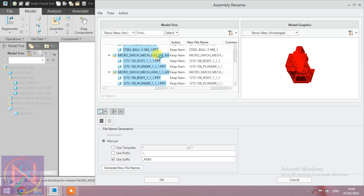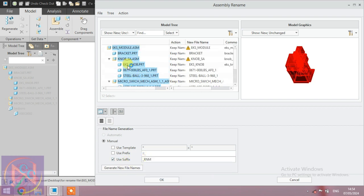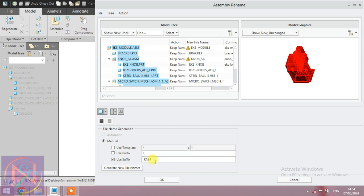Use the suffix option, which comes after the part name. For example, EKS_NOB.PRT. You can add a suffix by presenting a new name.